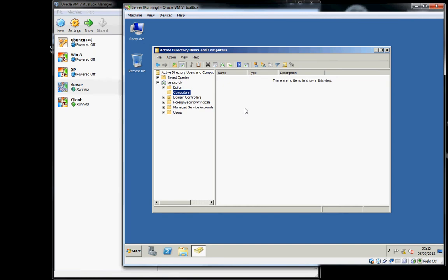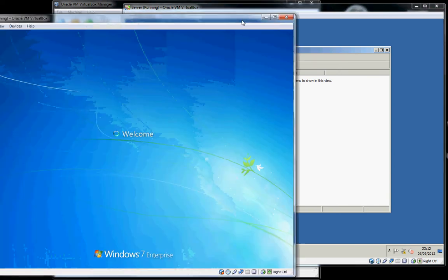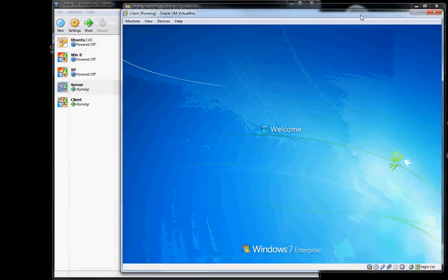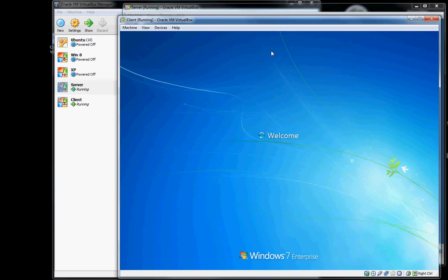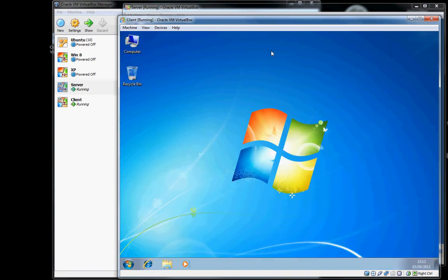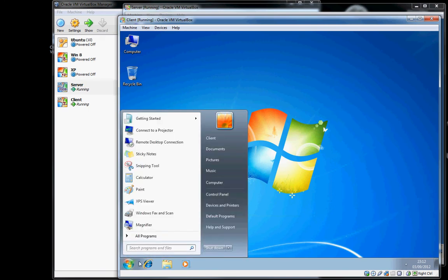So if we now bring in our client, it will boot up and take its configuration from DHCP. We can check the configuration if we launch a command window.